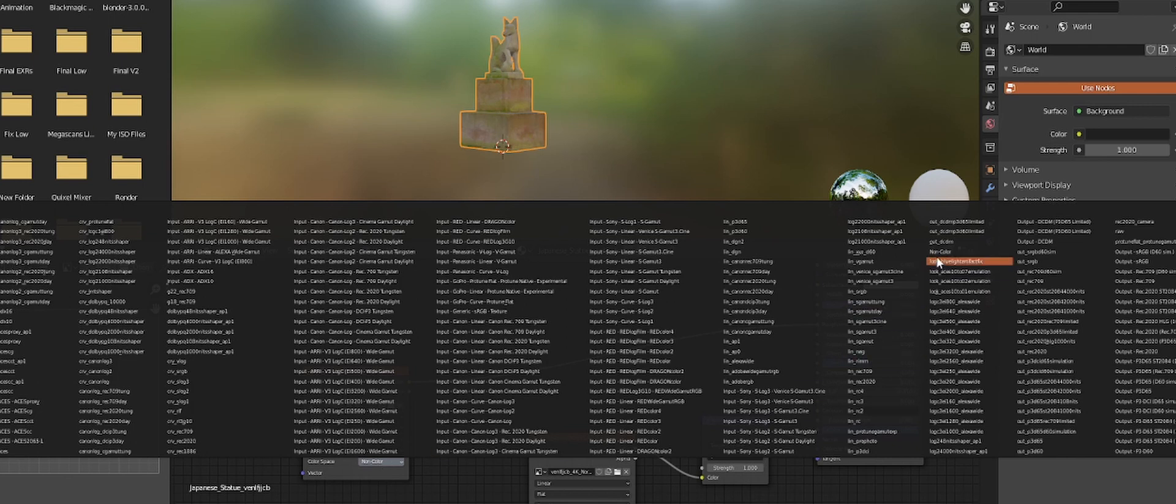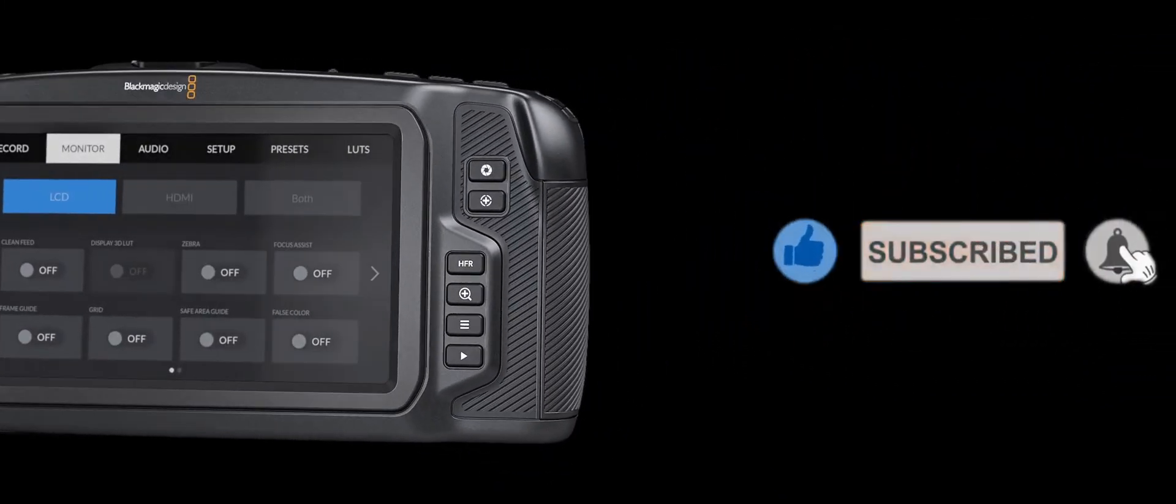Now your normal maps can be set to non-color, thus importing files correctly. Thank you for watching, have a nice day and subscribe.